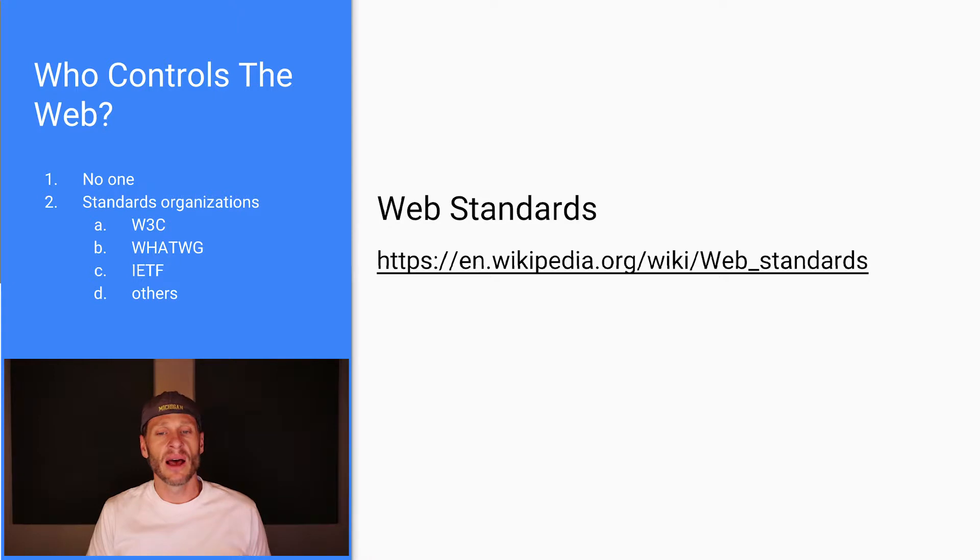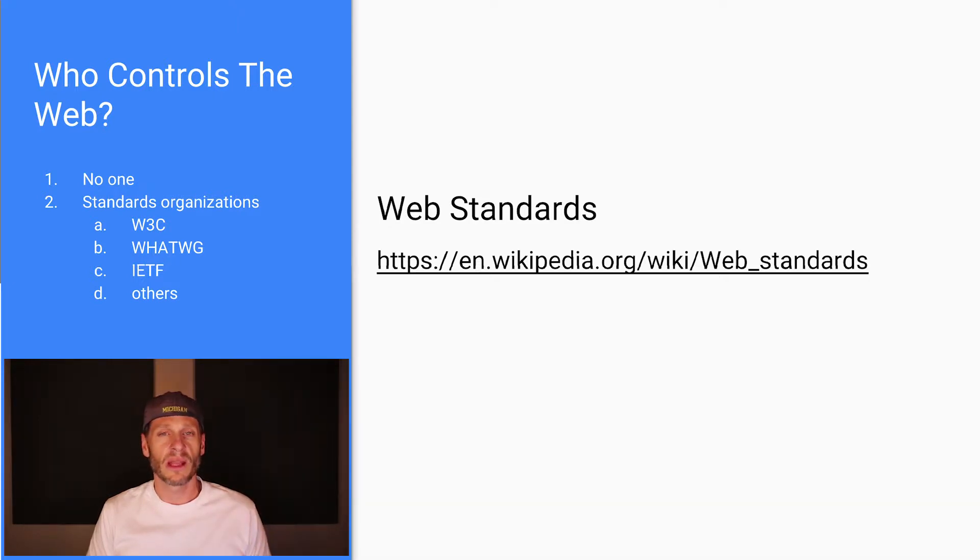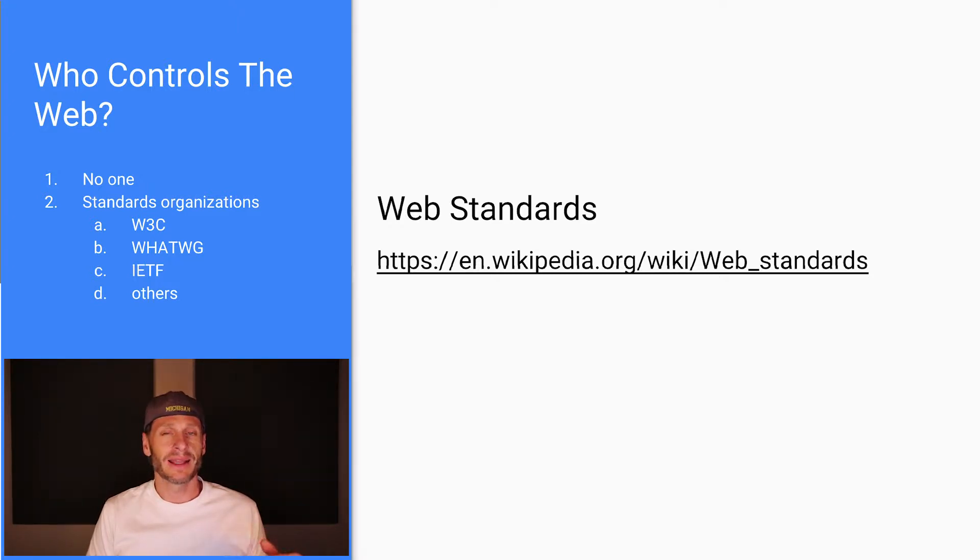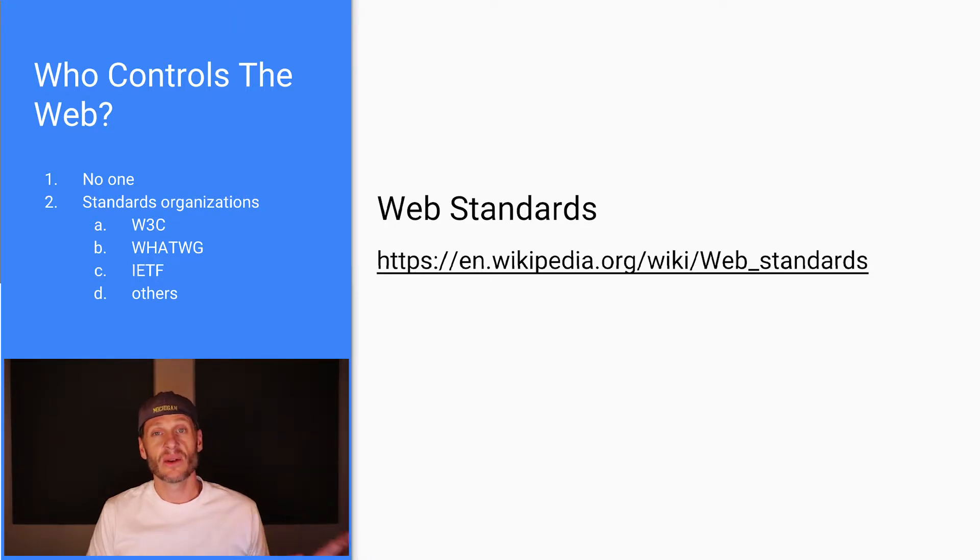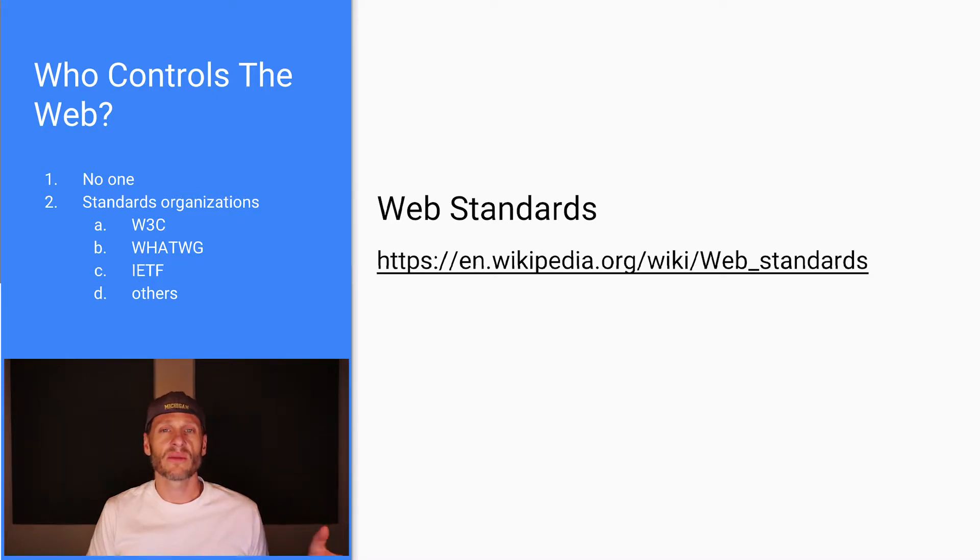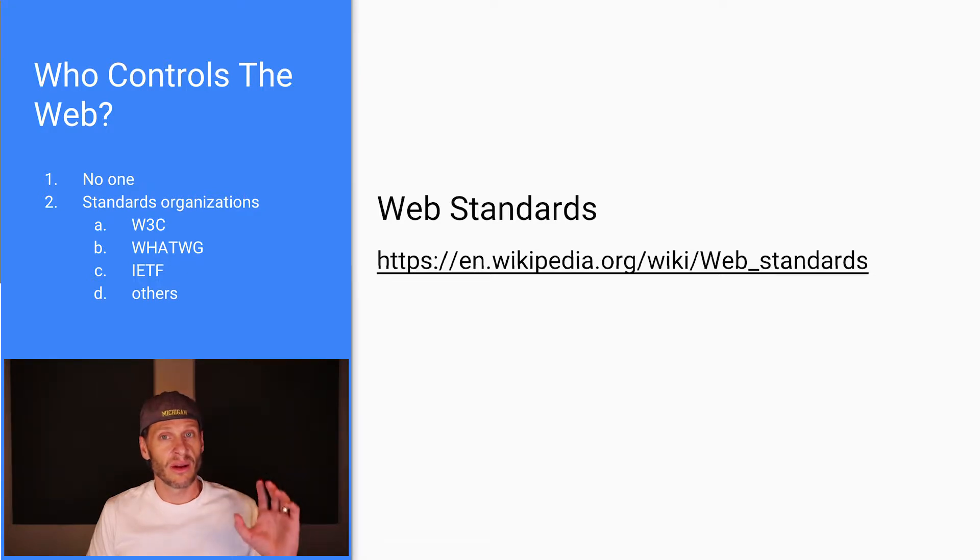And then there's other standards organizations. You can see the whole list right there on Wikipedia. But I just wanted to make sure you're familiar with the W3C and WhatWig and the IETF, the Internet Engineering Task Force, because you see those out there a lot. So you should be a little aware, those are the three standards organizations which make recommendations about how this entire thing should be growing.